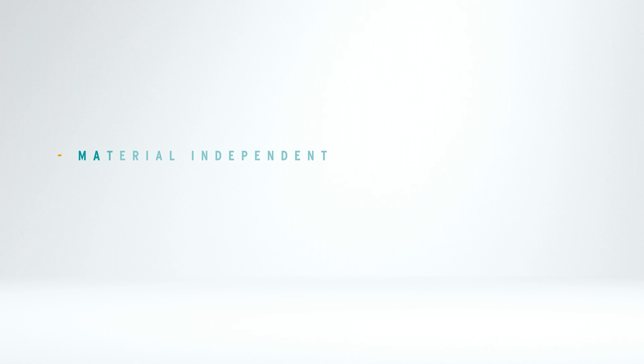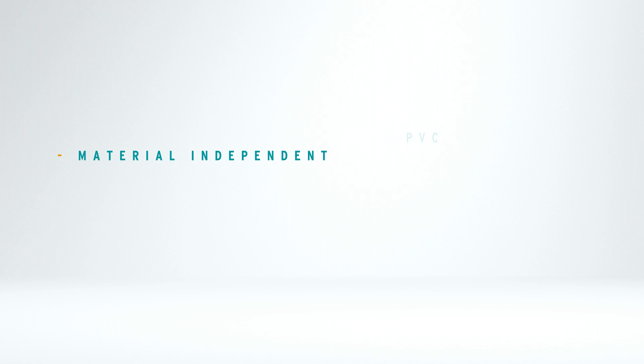Material independent. Regardless of whether aluminum, wood, wood aluminum, PVC, all functions of the software are available in every material type.